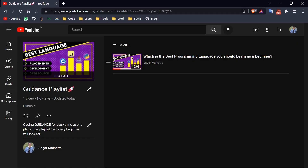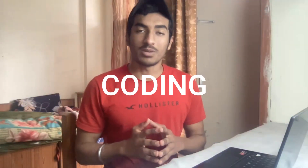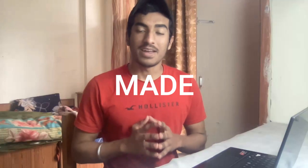We are back again with another video of the guidance playlist. We just created a whole new playlist for guidance where you can find coding guidance for everything at one place. Press the bell icon if you haven't yet so you won't miss any updates. In this particular video we are going to talk about the top coding mistakes I made as a beginner.